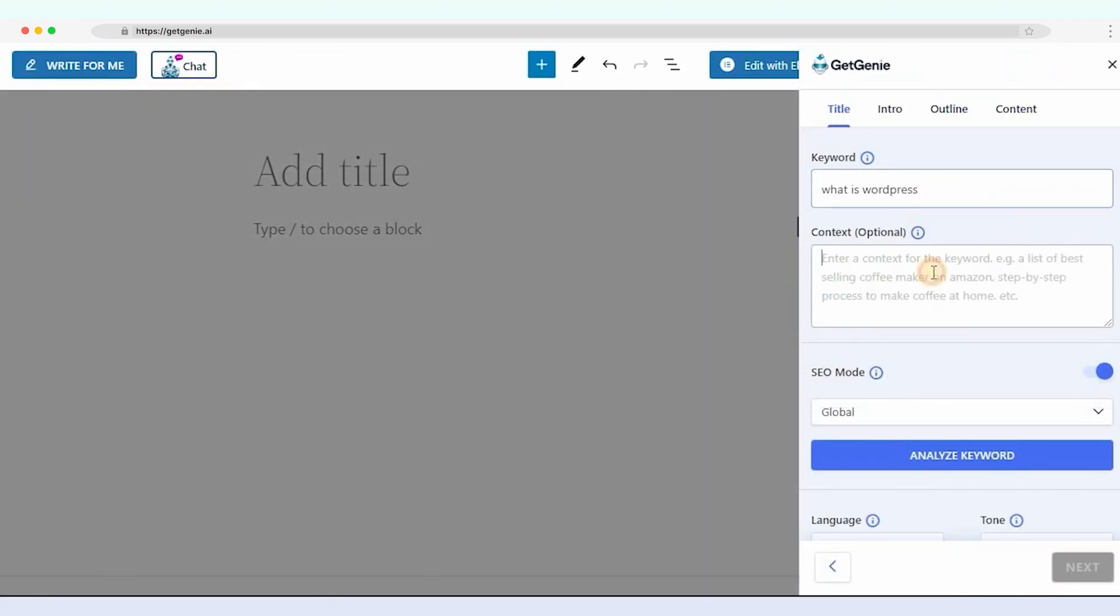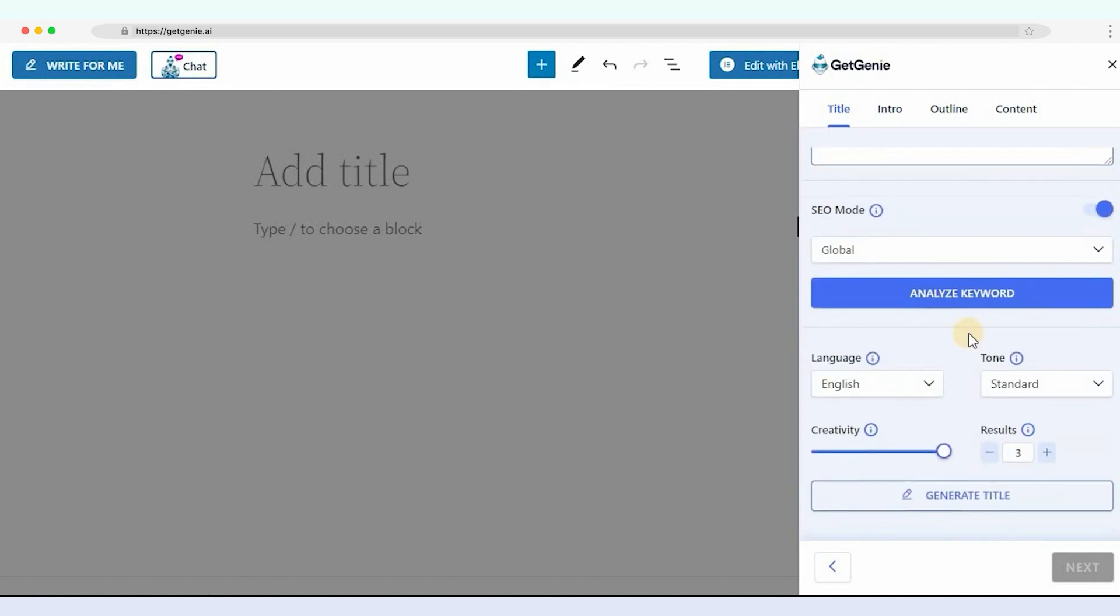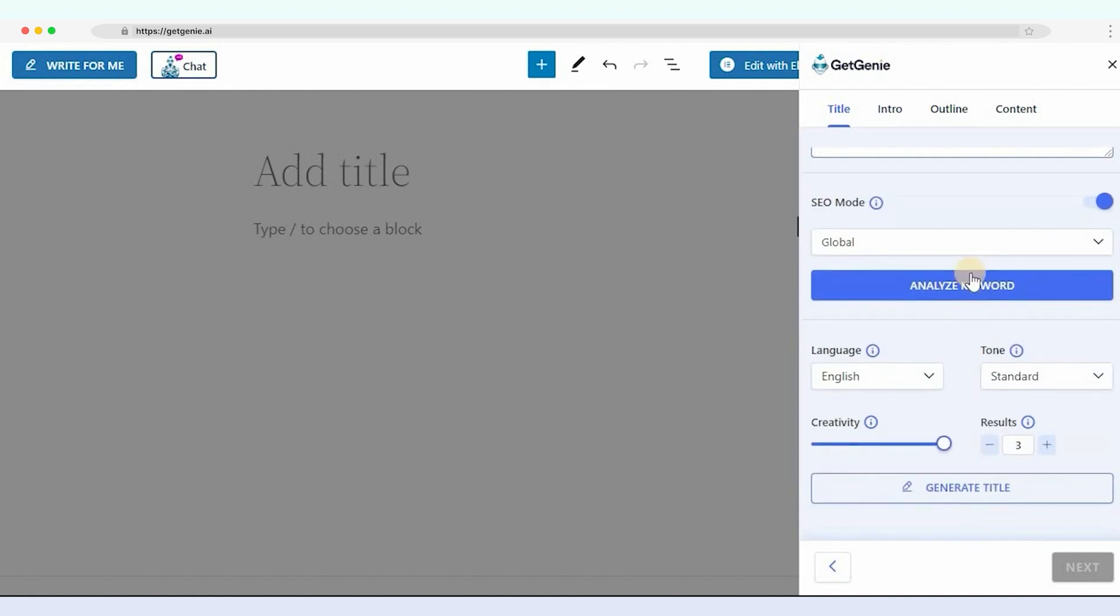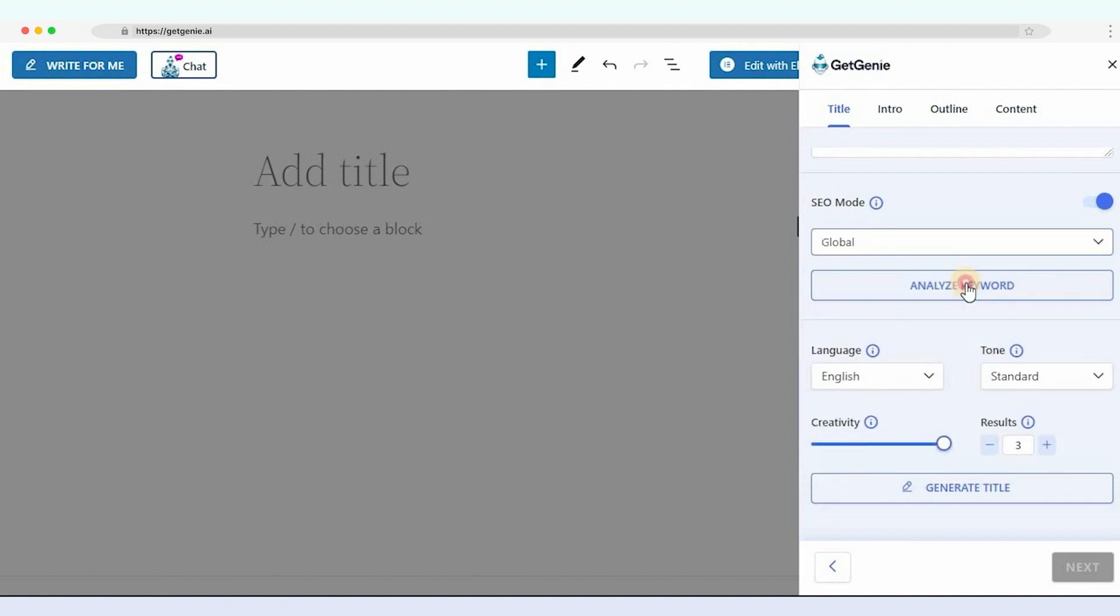Write the keyword and the context of the keyword. You can analyze the keyword as well as competitors' data using the SEO mode. Select the region, then click on Analyze Keyword.